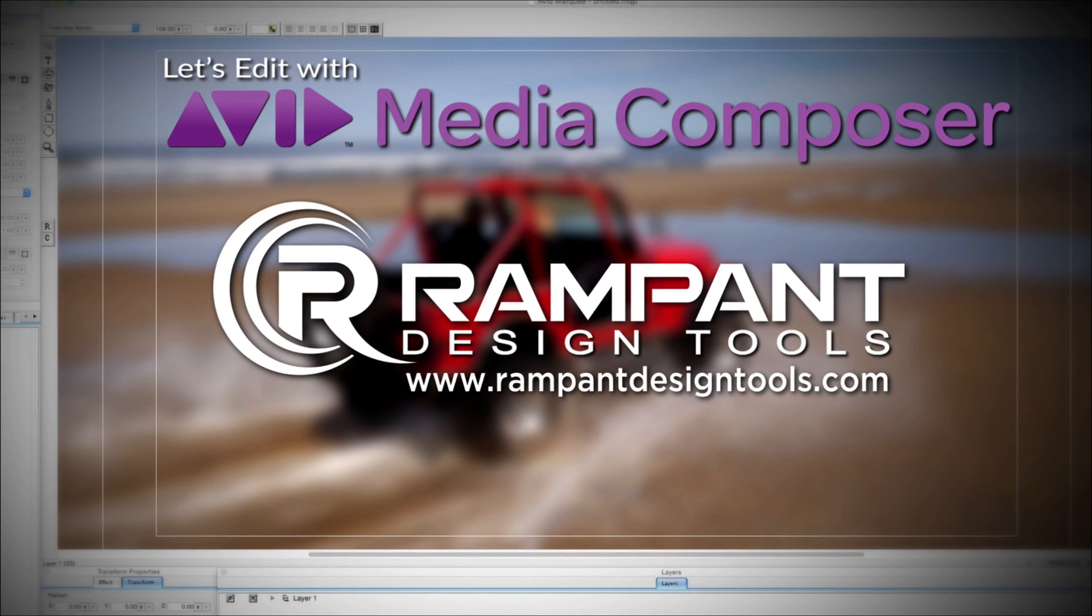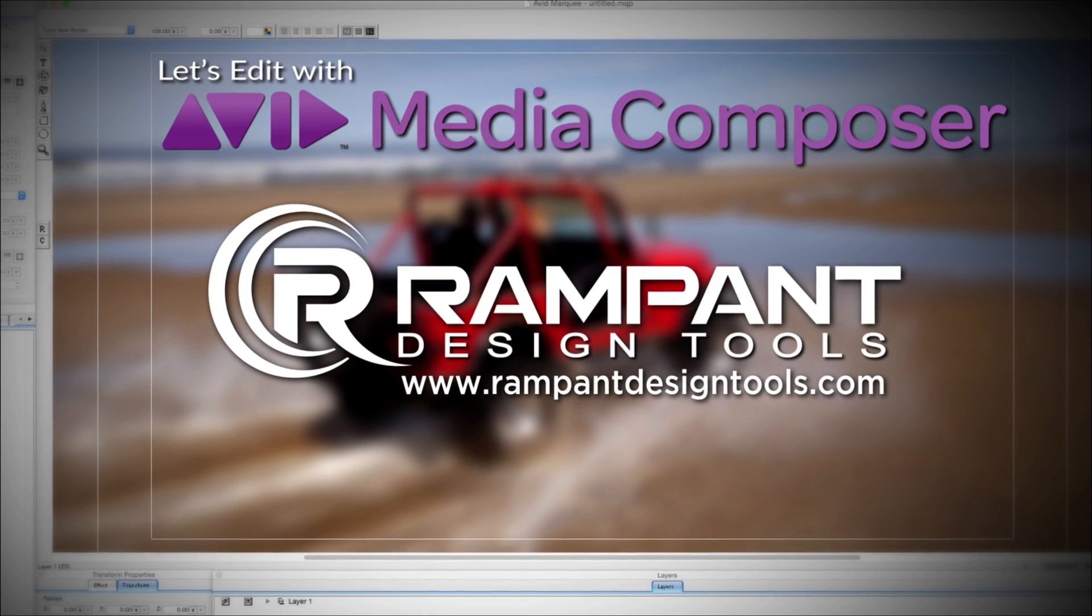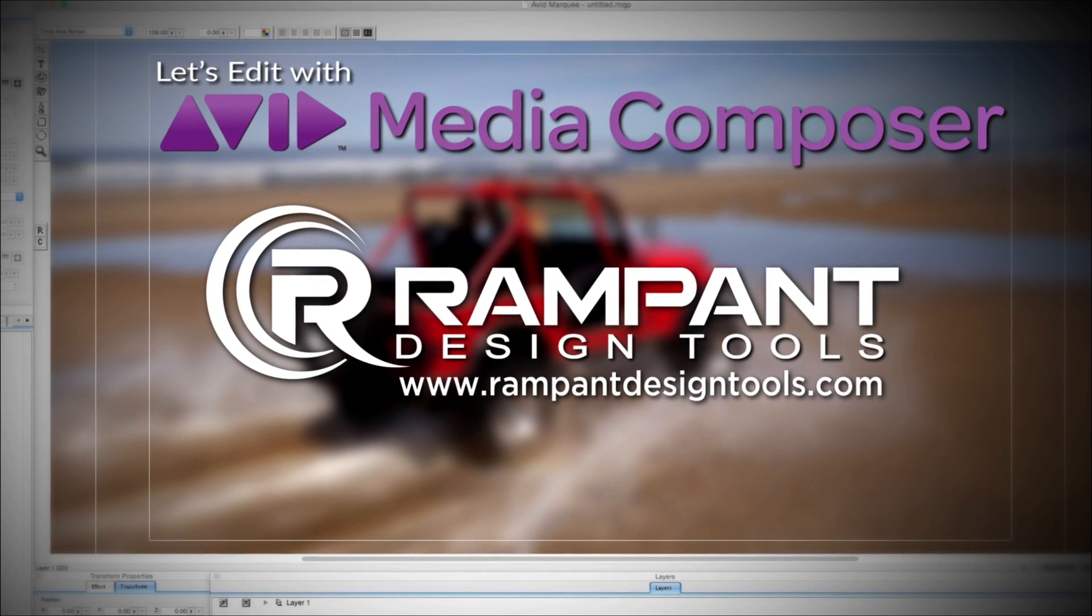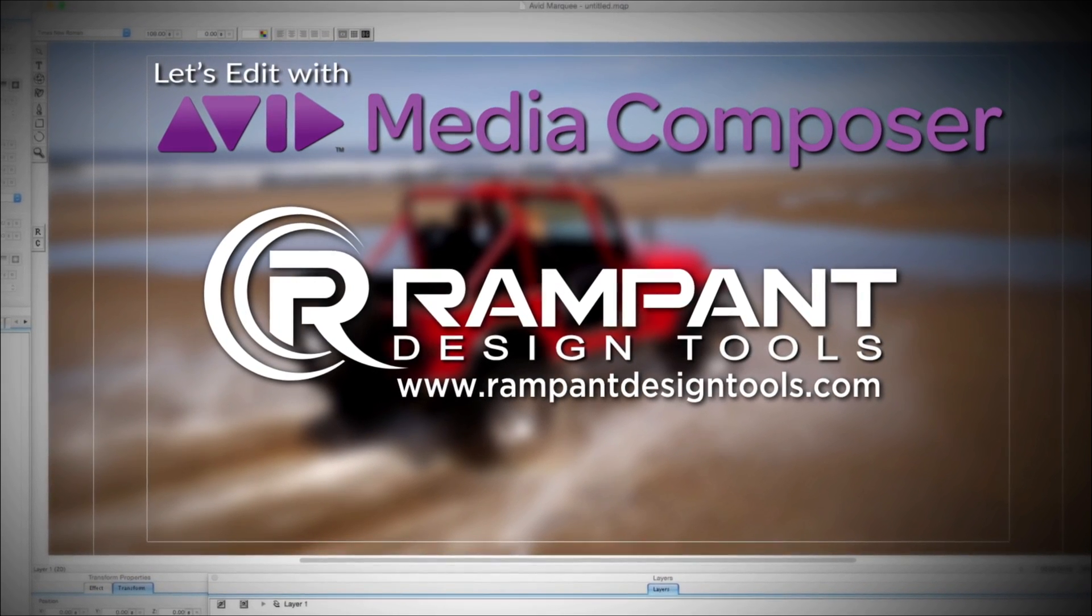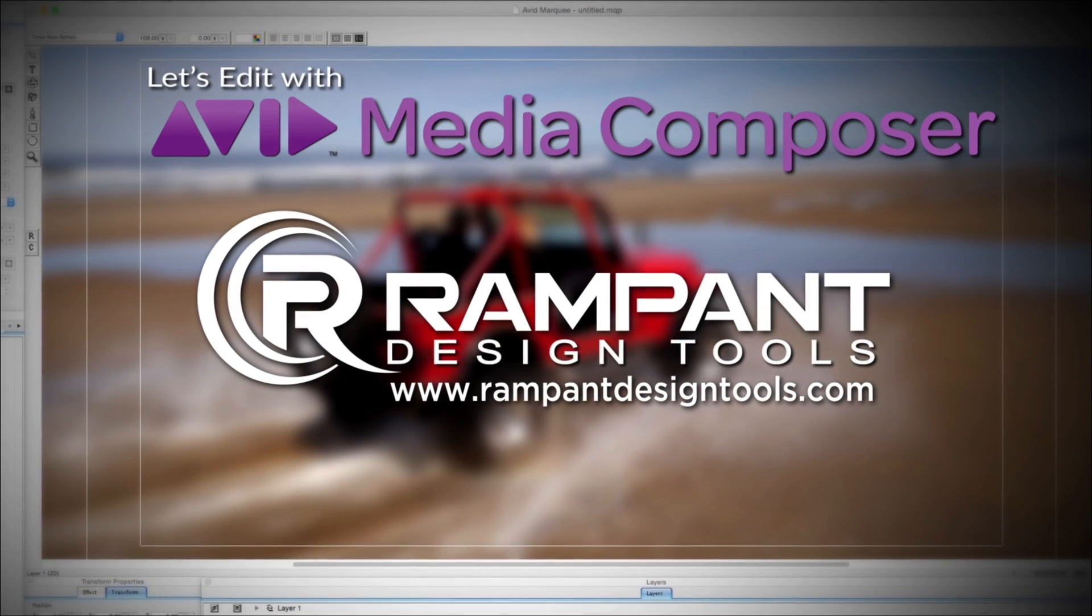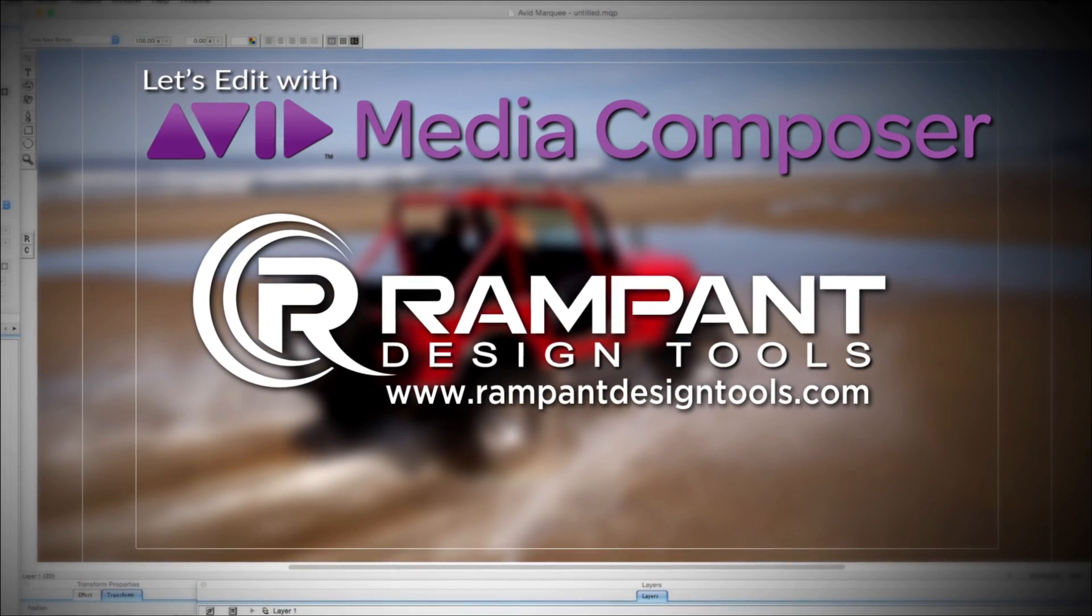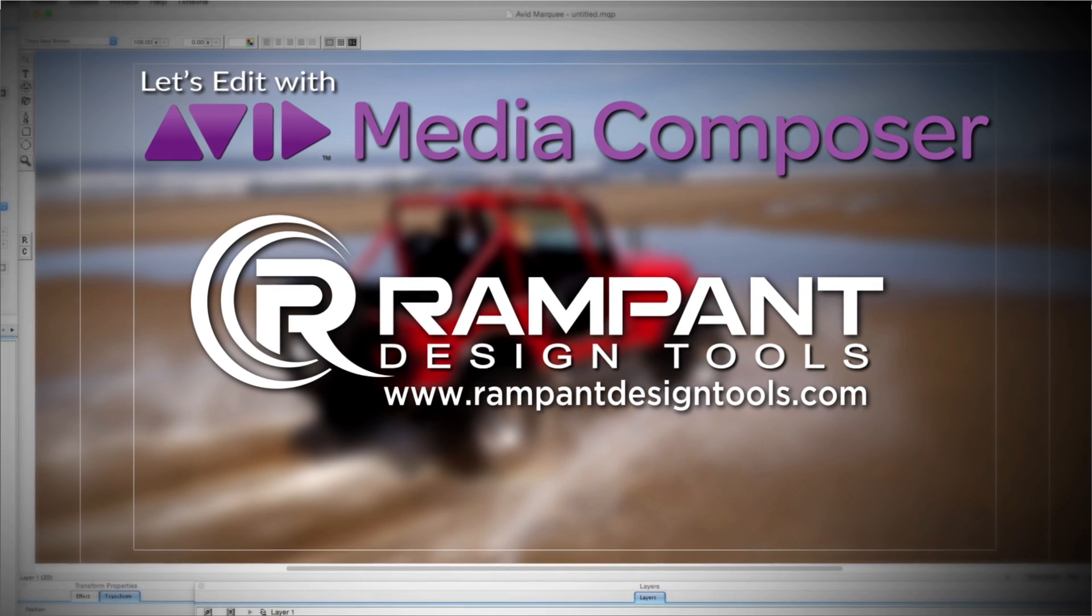And by Rampant Design Tools, creators of QuickTime-based style effects for video and designed to significantly enhance content for editors, visual effects artists, and motion graphic designers.